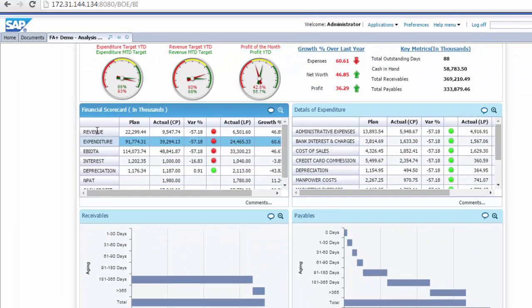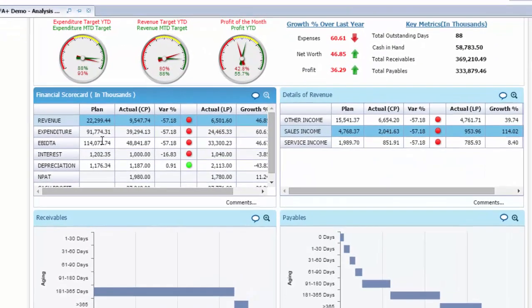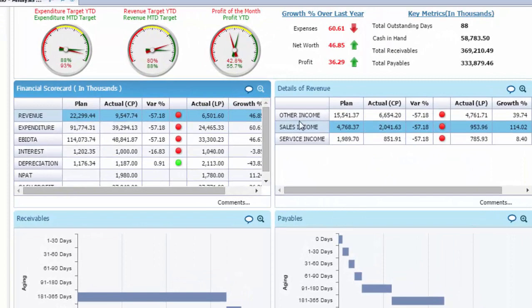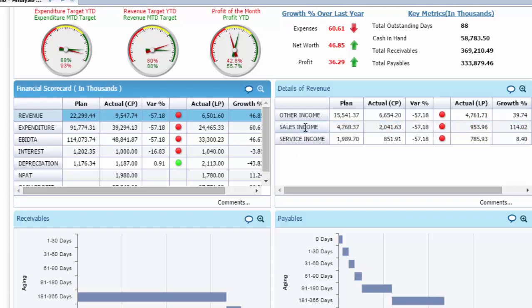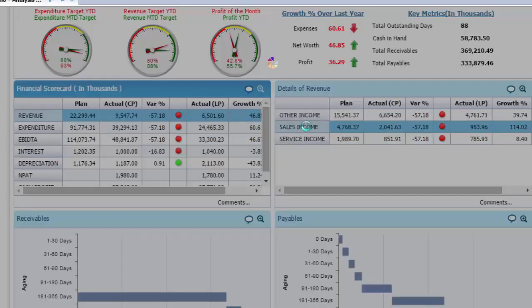For example, if we click on revenue in the left portlet, the right portlet will give the first level of drill-down information of revenue streams. To further analyze why sales revenue is in red, if we click on sales income, the user gets redirected to the sales dashboard which gives all information around sales.